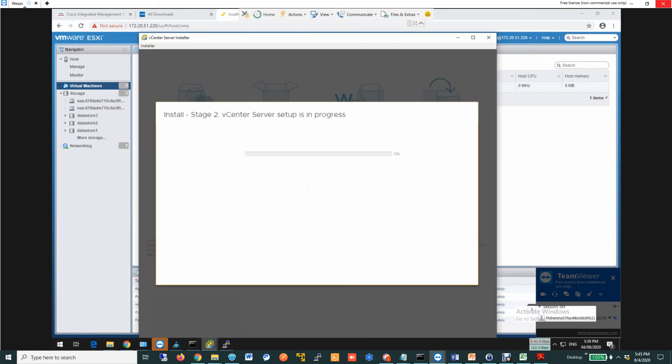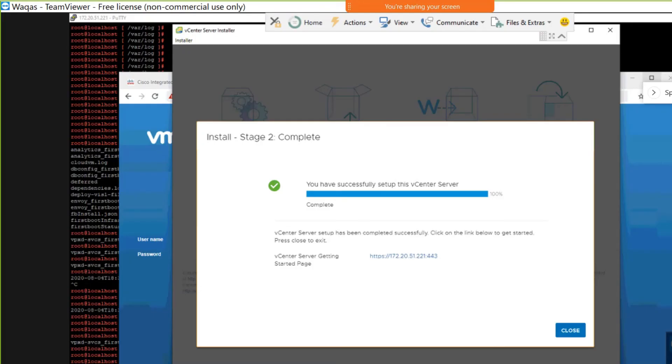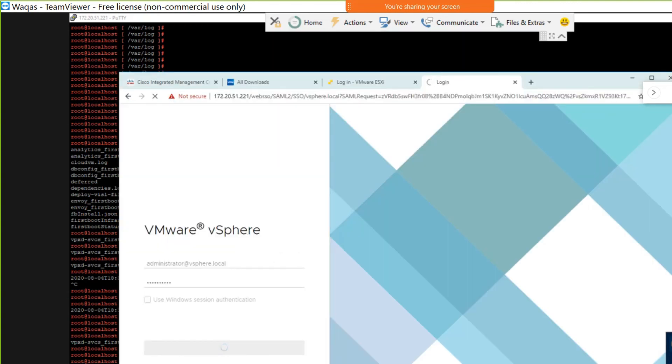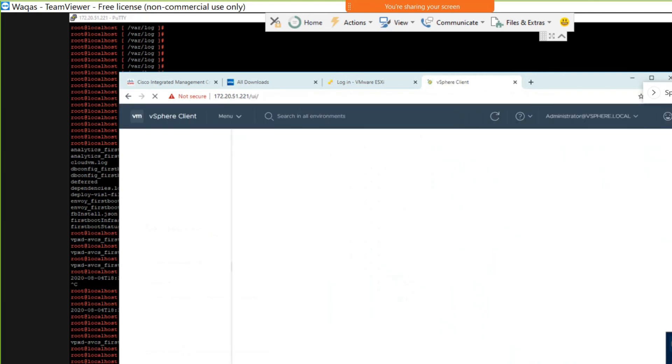You can also see there is a virtual machine count shows one. That means the VCSA is already deployed. Now it is starting the stage 2. It is already started the stage 2 setup process. So it took for me around 10 minutes to complete the stage 2 process. Congratulations. Really, that was quick.